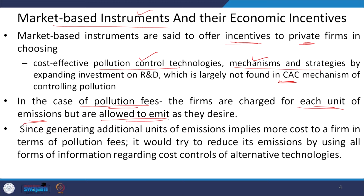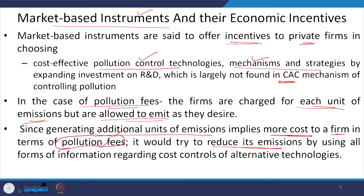When a firm generates an additional level of pollution, it implies more pollution means more cost to the firm — because when the polluter pollutes more, the polluter needs to pay more in terms of the pollution fee. This is an indirect incentive for the polluter to reduce emissions in order to lessen the pollution tax, leading them to explore different technologies to control cost.